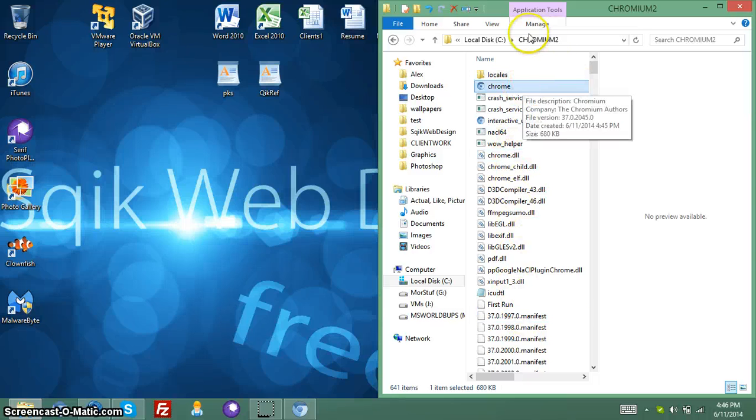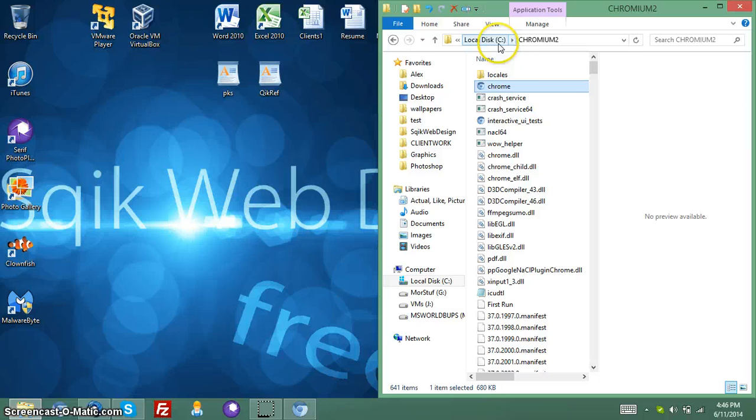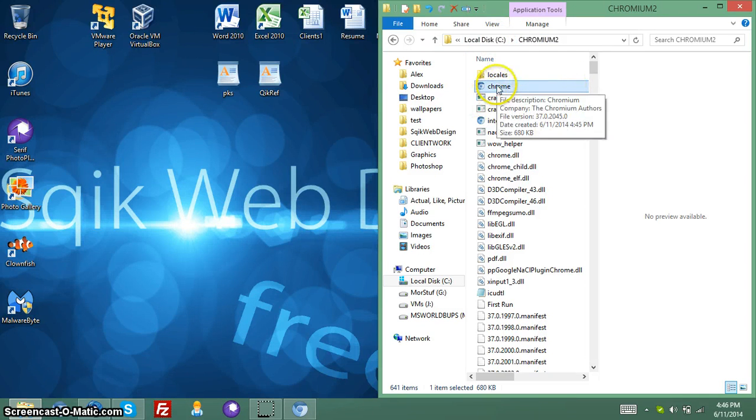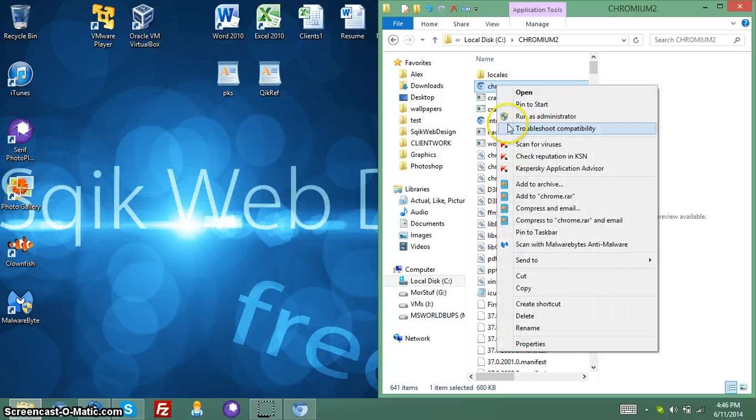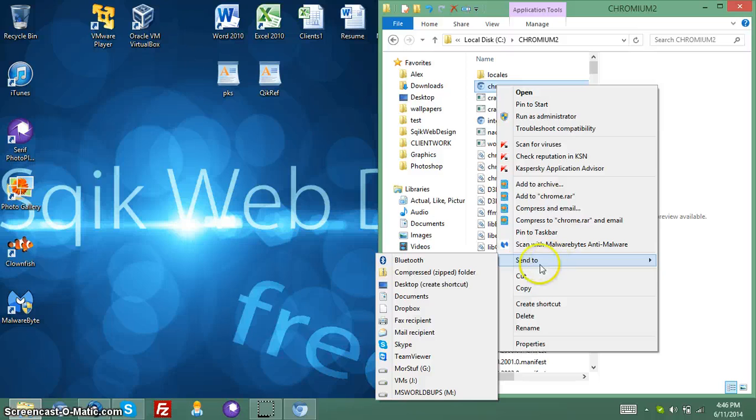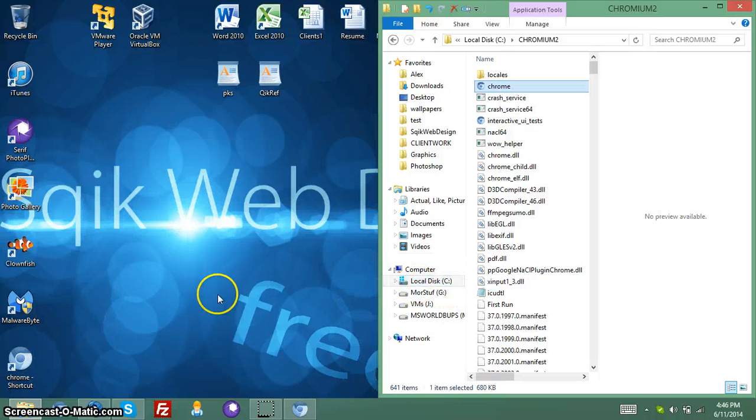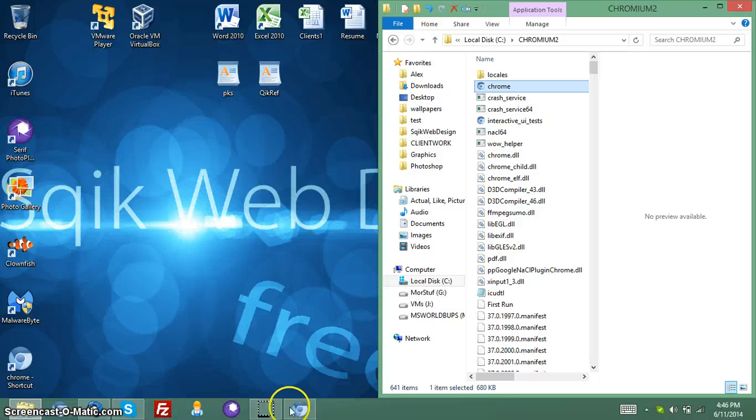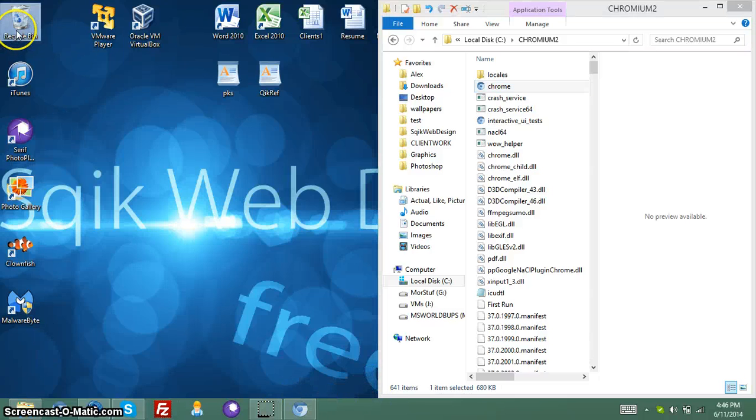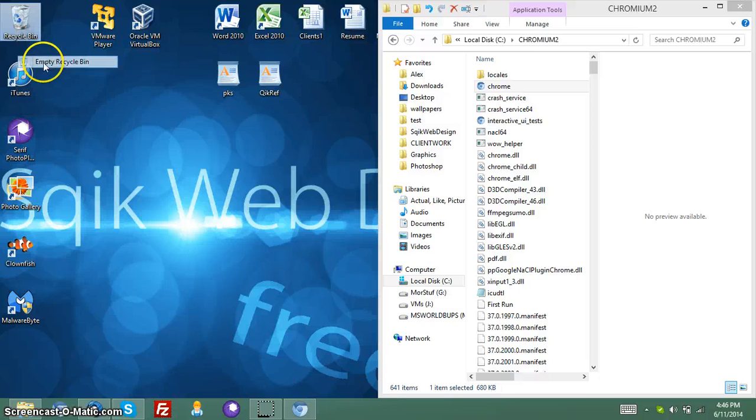Now, obviously, you don't want to go to your C Drive and Chromium every time you want to launch Chromium. So, what you want to do is you want to right-click it, Send To, Desktop, Create Shortcut. Or, what you can do is, like me, I can just drag it down to my taskbar thingy down here. I don't want that on, but I guess I'm going to do that shortcut.